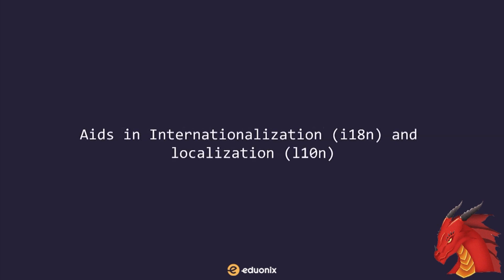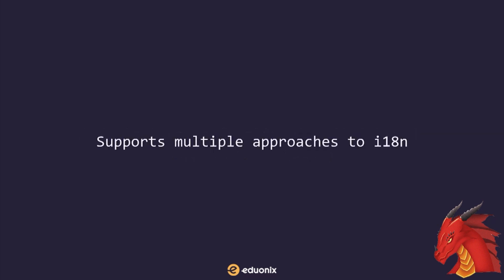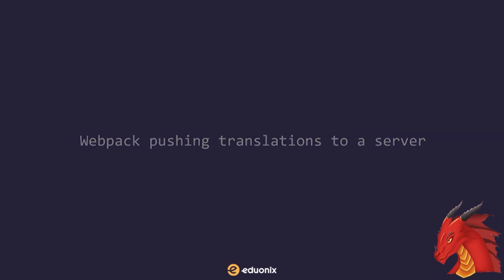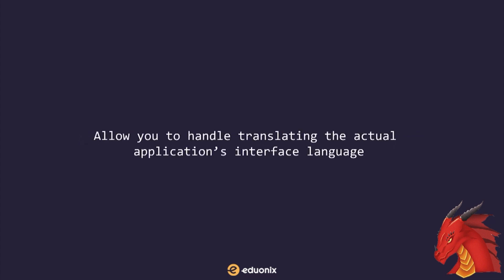Webpack aids in internationalization, I18n, and localization, L10n, which are important problems if you target multiple markets. Webpack supports multiple approaches to I18n. As a starting point, Webpack can replace specific annotations, although more sophisticated alternatives are available. The problem of internationalization can be handled by Webpack pushing translations to a server. Webpack can also allow you to handle translating the actual application's interface language through the same API.